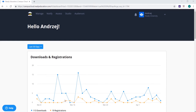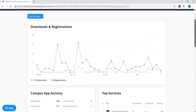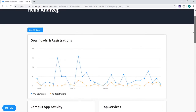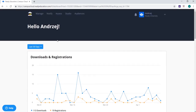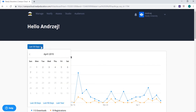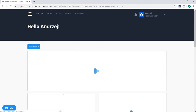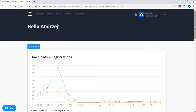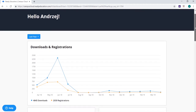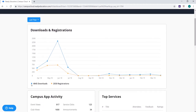When you first log into the Campus Cloud you will land on the Campus Cloud dashboard. From here you will see a snapshot of activity for your app. You can filter to look at any particular period of time by clicking the drop-down calendar in the top left of the screen. At the very top of this page you will see a chart containing the total amount of downloads and registrations for your app during the time period selected.